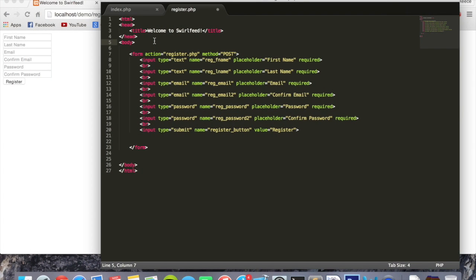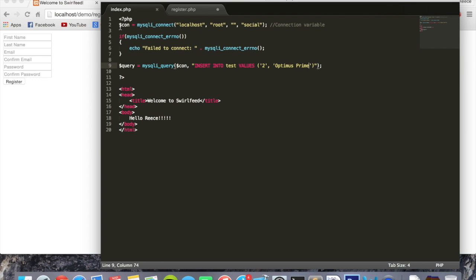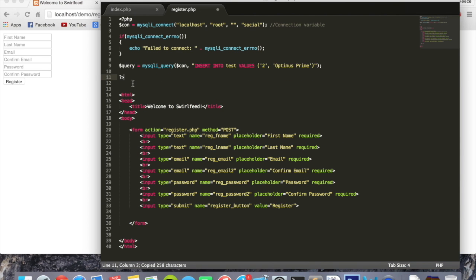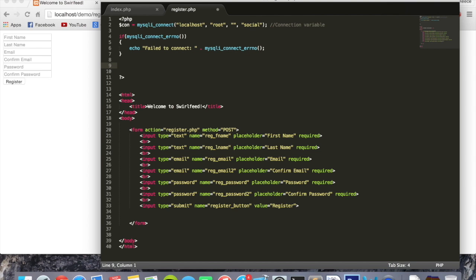Welcome back guys. Last time we added all the necessary input fields and a submit button to our form. Now we're going to begin writing our PHP code. If you remember in our index.php we created a connection variable that lets us access the database — we're going to need that, so we'll copy and paste it in here at the top of the page. We can get rid of the test code since our database is set up.